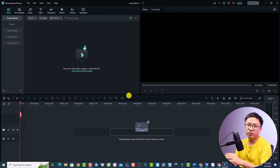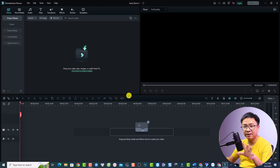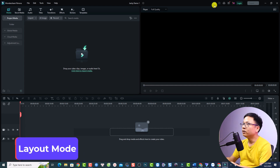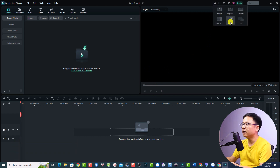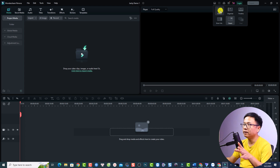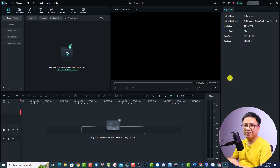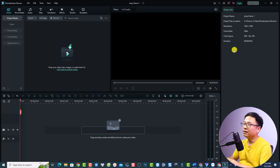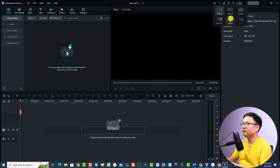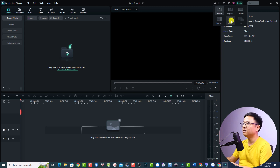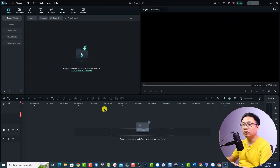The next thing to consider is the editing layout. To change it, click this Layout Mode option. You can switch to classic, short video, organized timeline, or stick with the default. The default layout has project info on the right, preview in the center, and the timeline below. In my opinion the classic layout is better than the default, so I always use classic. For short video creators, the short video layout is also available.